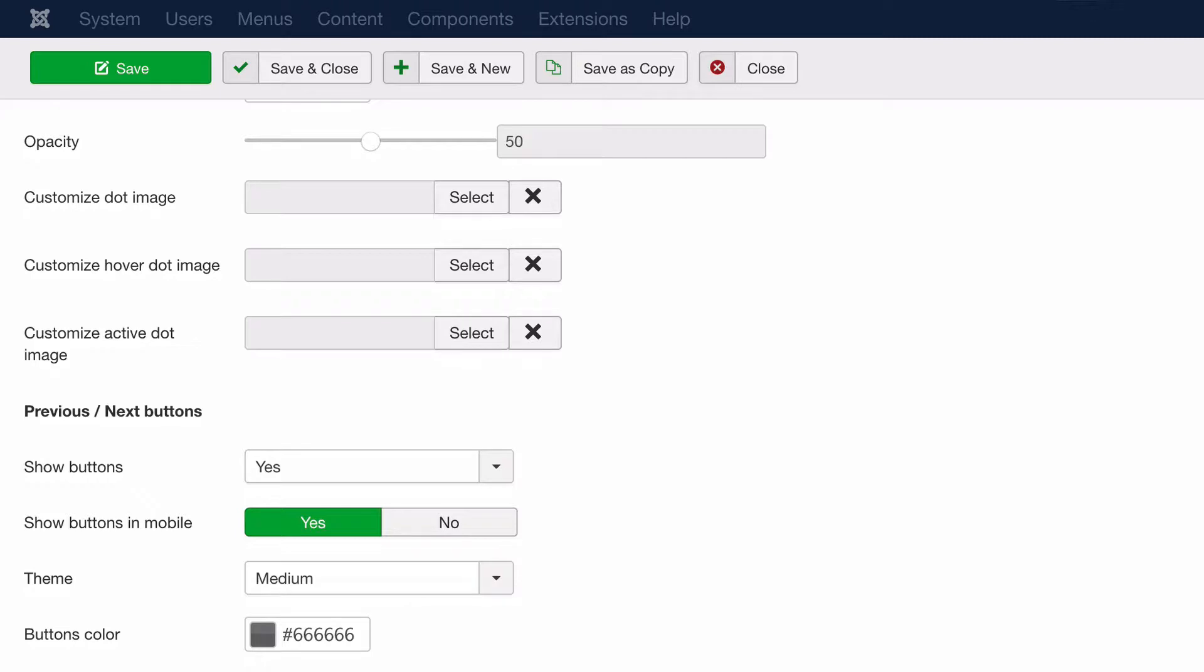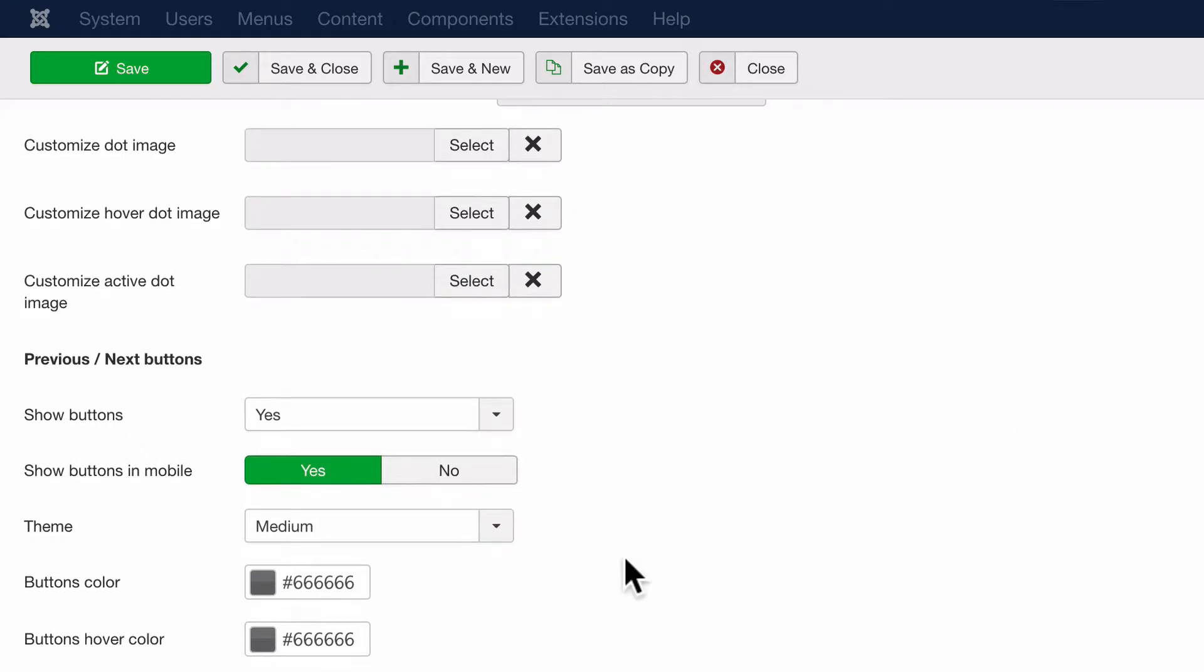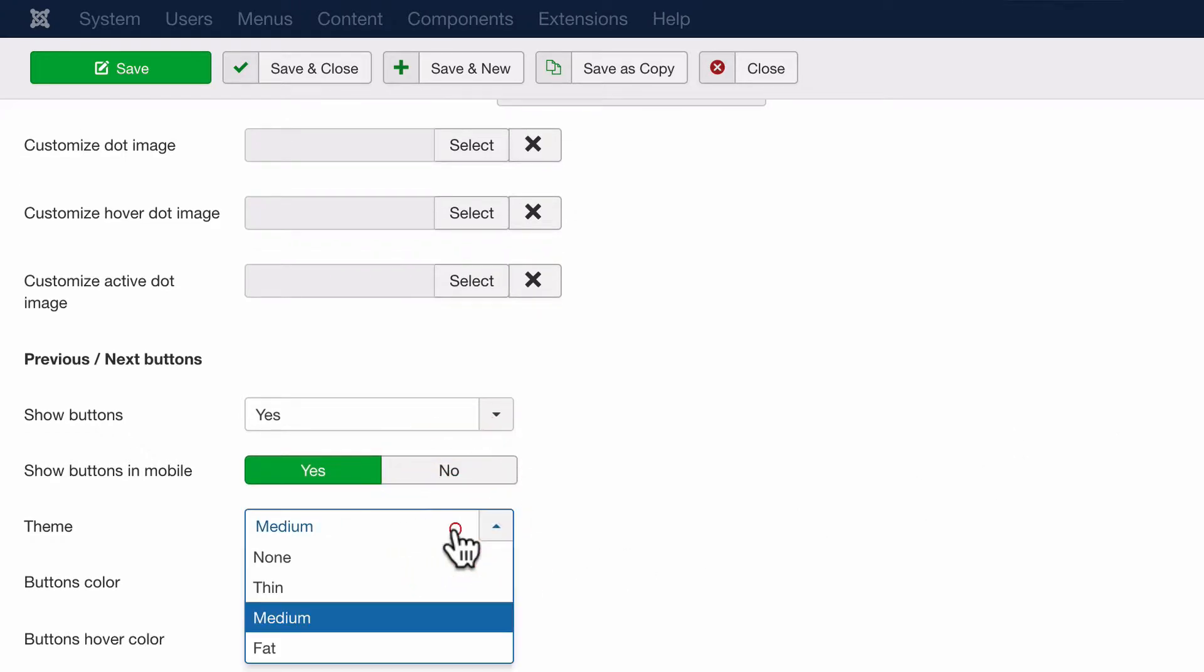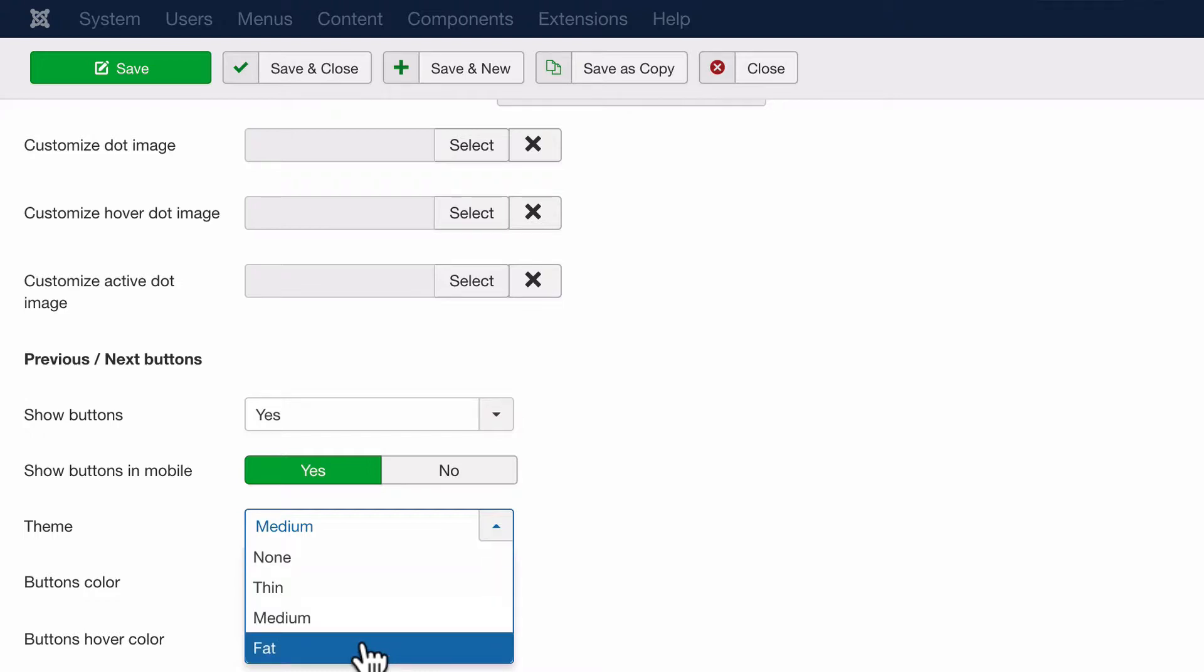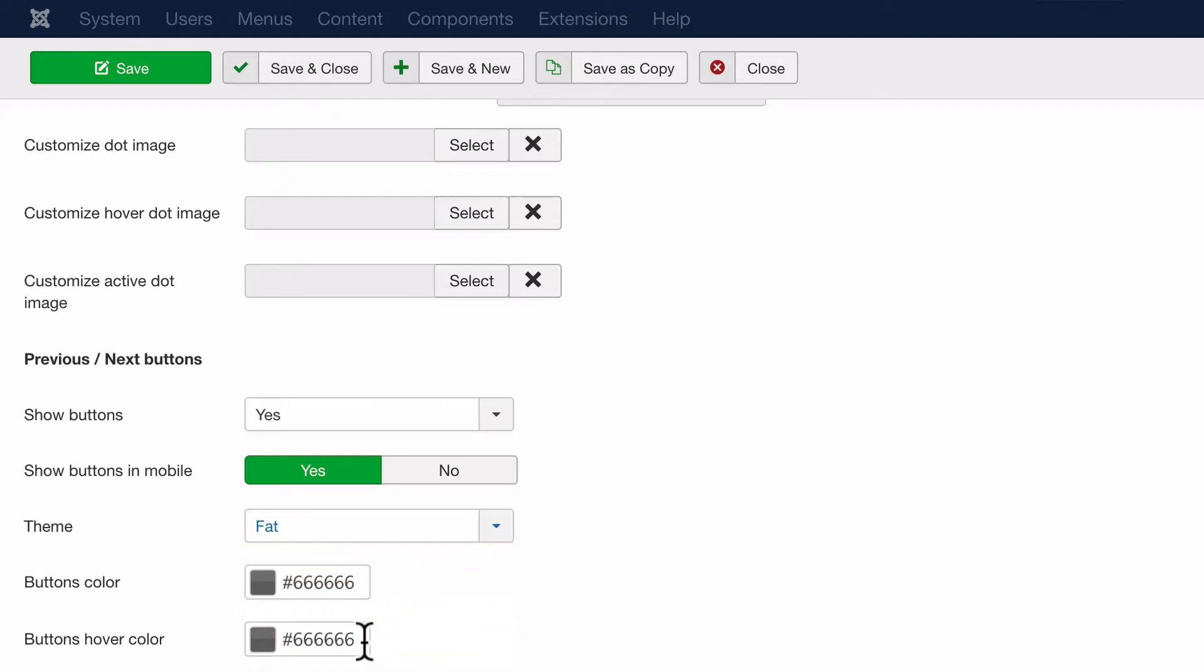We're looking for the previous next buttons, which have the little left and right arrow to navigate through the slides. One option we can choose is to make the arrows thicker so that they're easier to see and easier to click on.